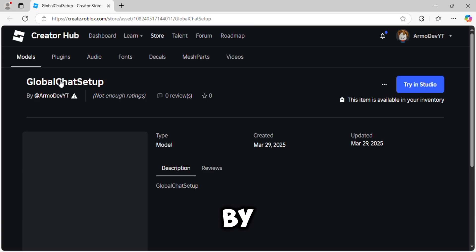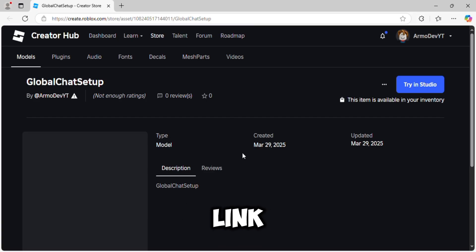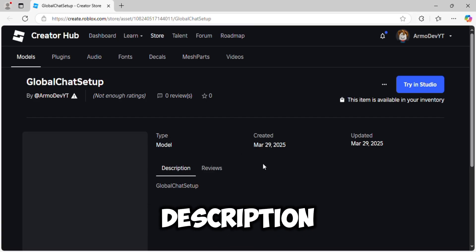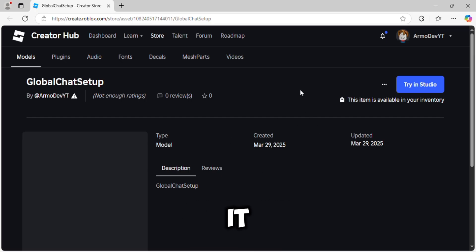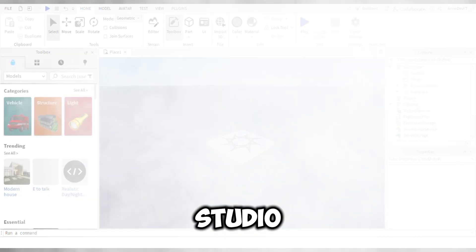Let's start by getting this model. The model link will be in the description. You have to click on the 'Get Model' option to get it. I already have it, so it's showing 'Try in Studio'.